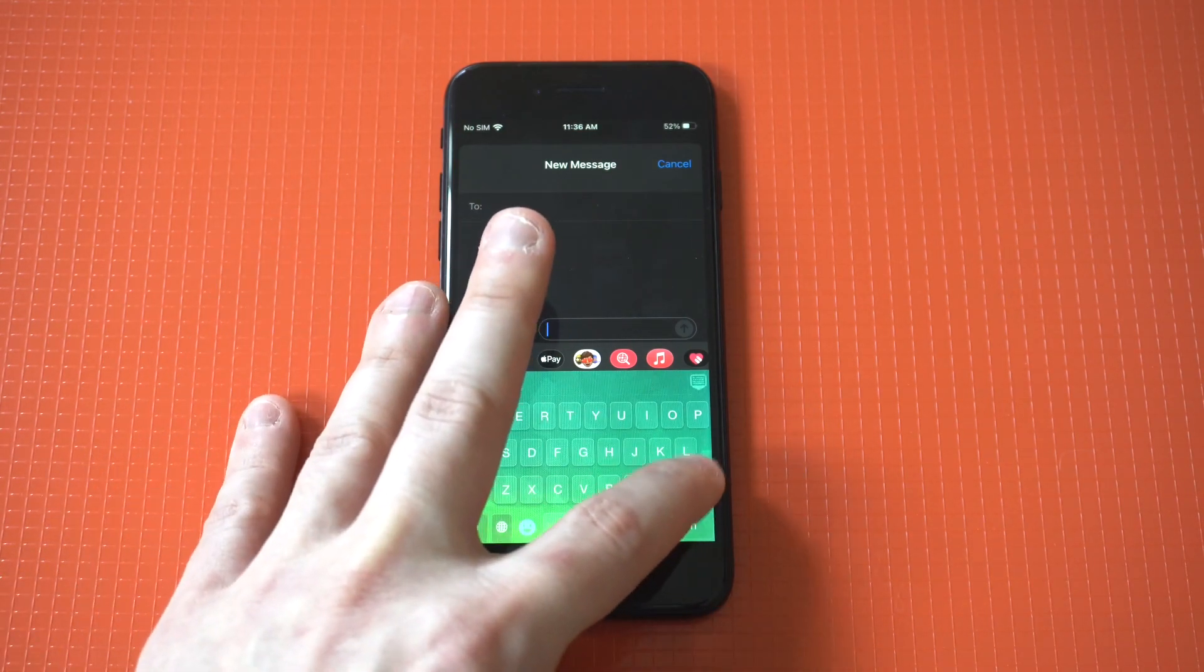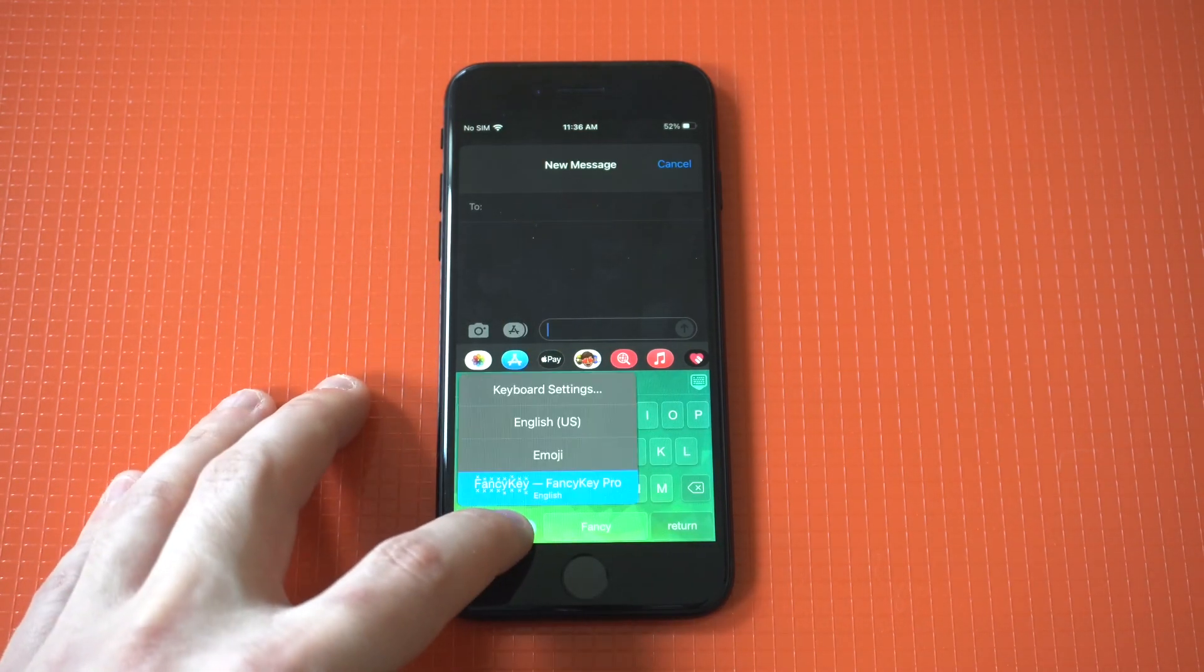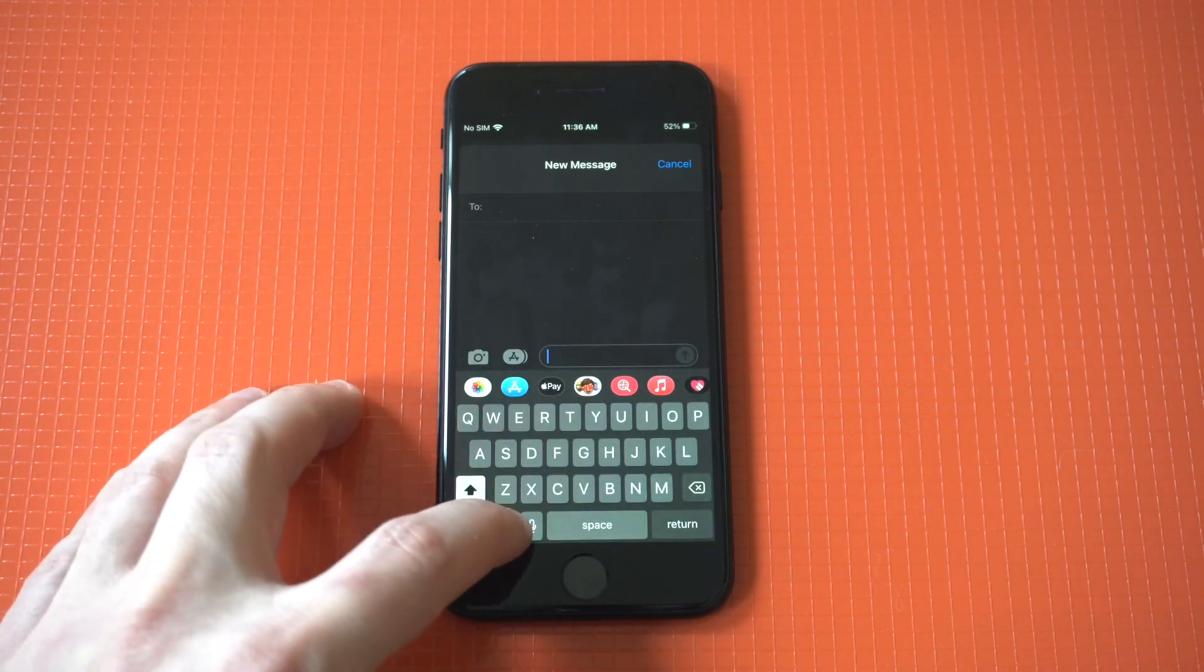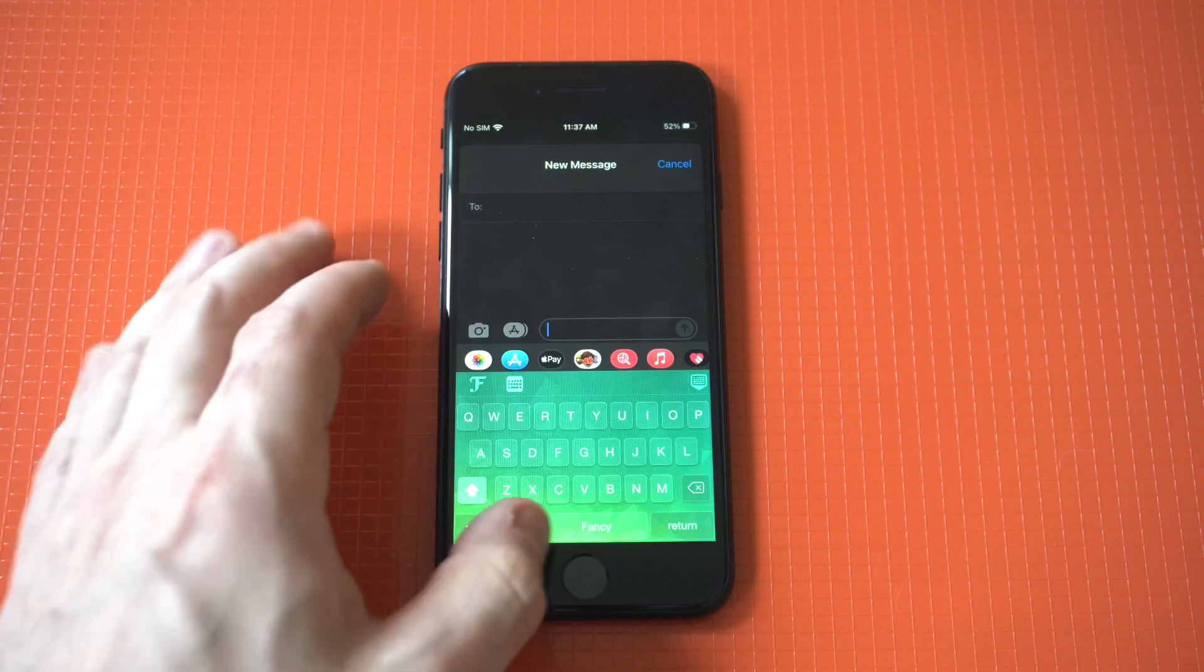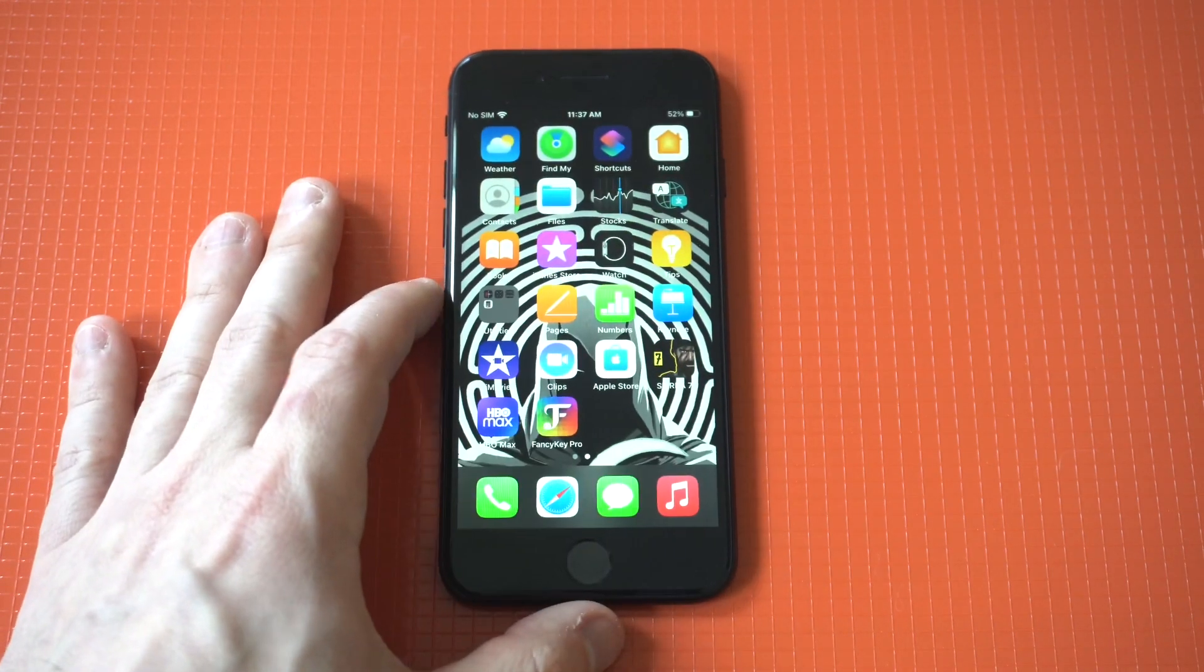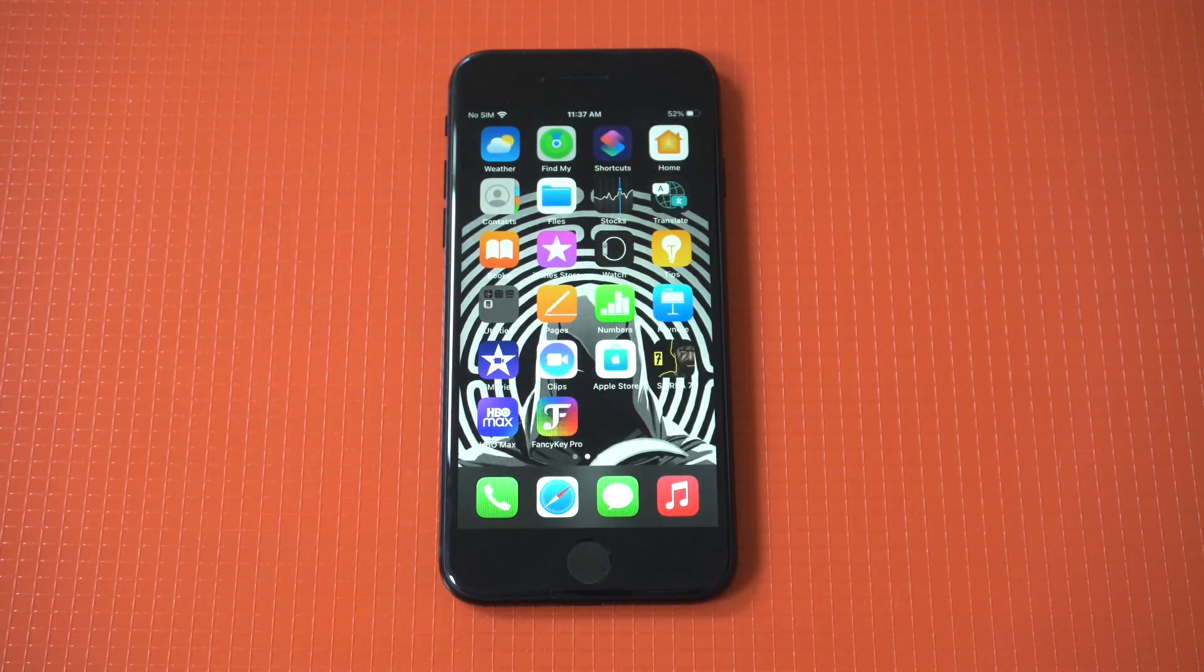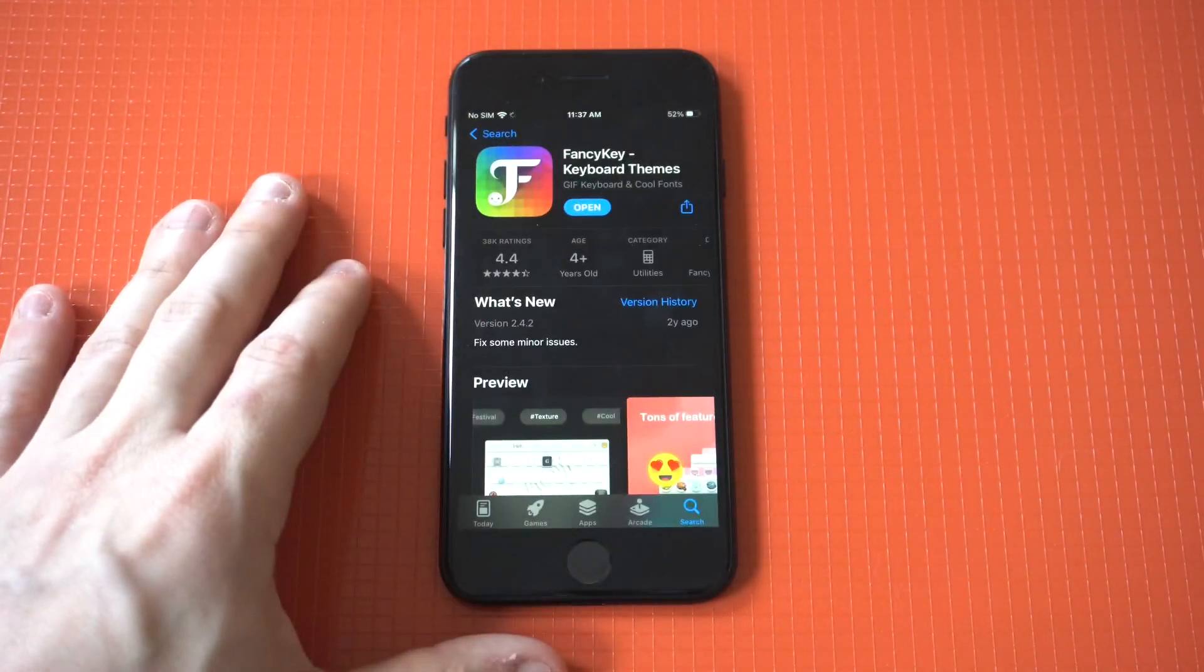You could do some other things if you want. If you want to switch it back to the stock one, you just hold there and tap it and that's it guys. It's just a cool way to customize your iPhone a little bit. Definitely recommend trying it out and it's called the Fancy Keyboard because it's fancy.